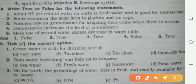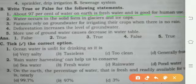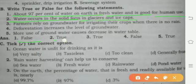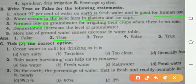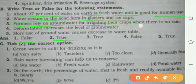Now True and False. About 97 percent of water on earth is fresh water and is good for human use — that is False. Water occurring in solid form in glaciers and ice caps — that is True. Farmers rely on ground water for irrigating their crops when there is no rain — that is True.